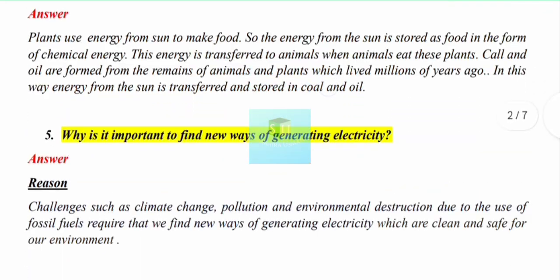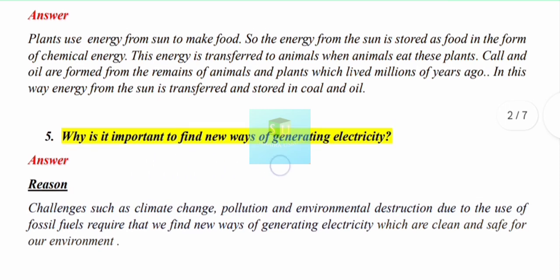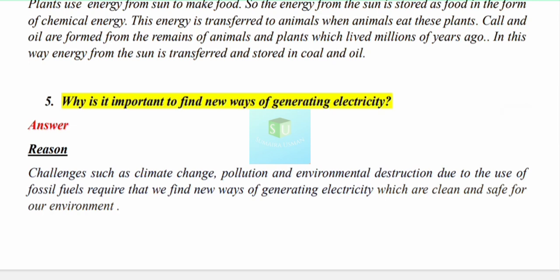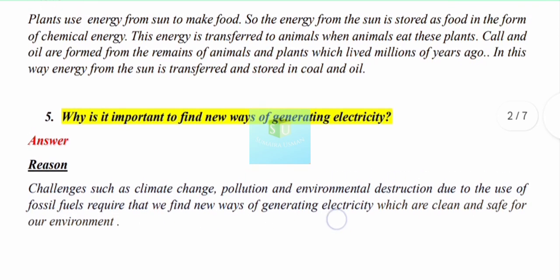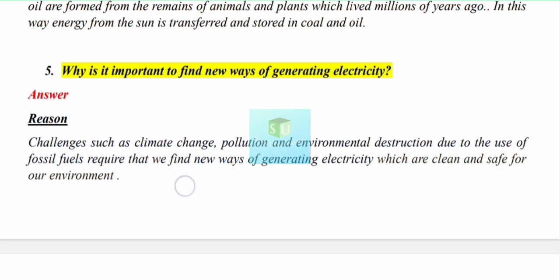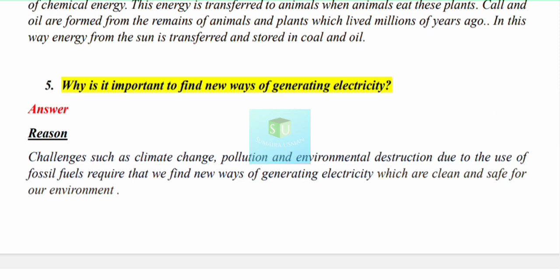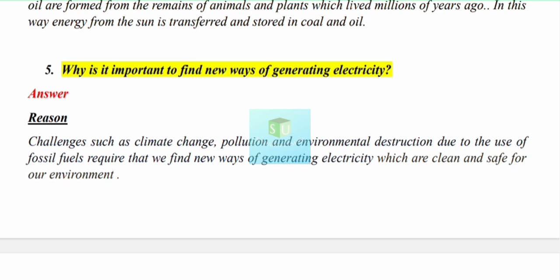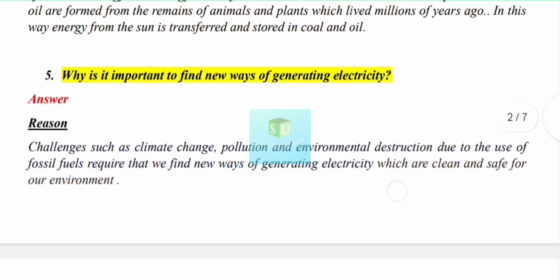Question number 5: Why is it important to find new ways of generating electricity? The reason is the challenges such as climate change, pollution, and environmental destruction caused by the use of fossil fuels. Although we can generate electricity by burning fossil fuels, they have many negative impacts — they cause pollution and release carbon dioxide gas, contributing to global warming. Therefore it is important to find new ways to produce electricity.